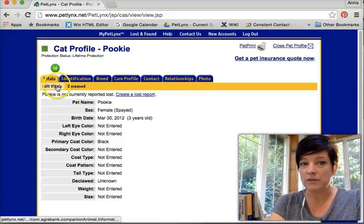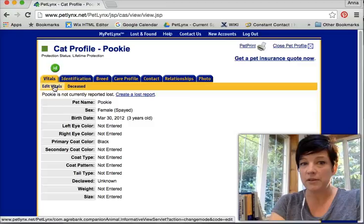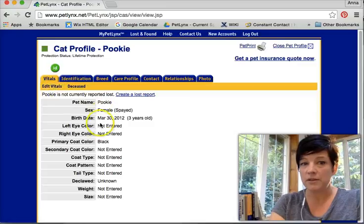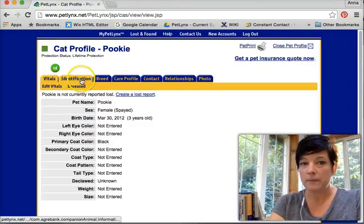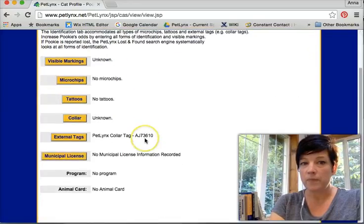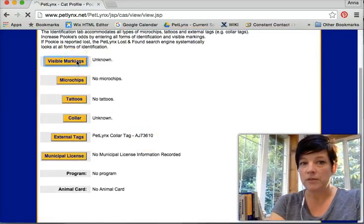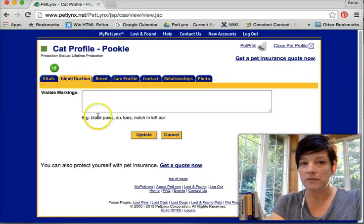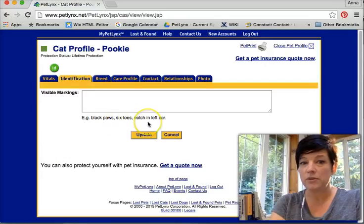These are her vitals. If I want to edit them, I can click here. This is her name, her description. Identification. I can go in and put any unique markings like six toes, notch in her left ear, etc.